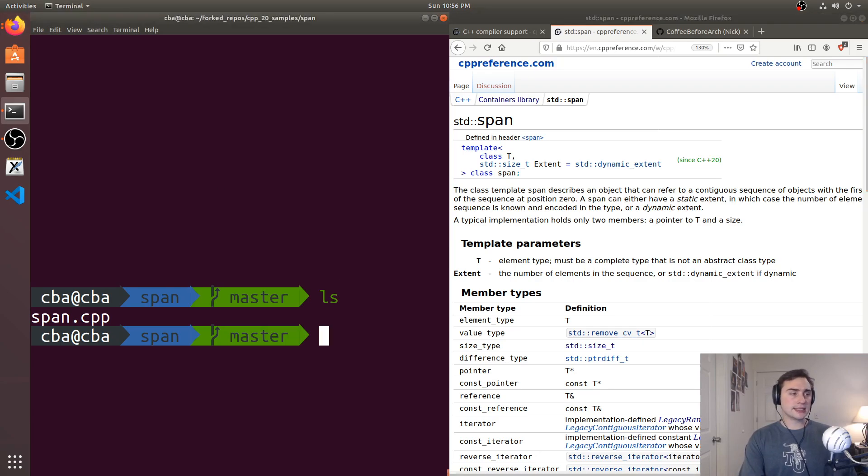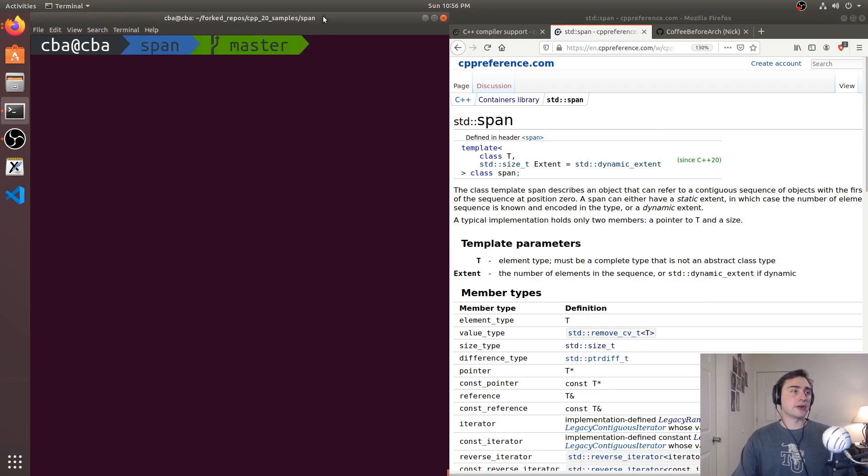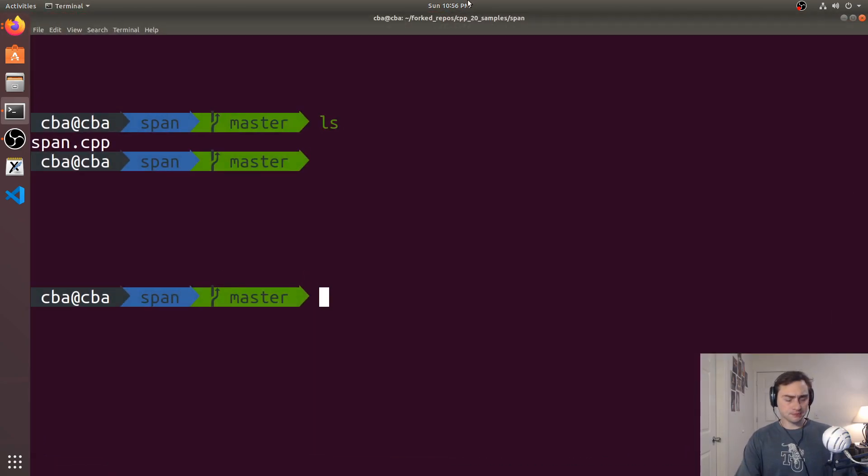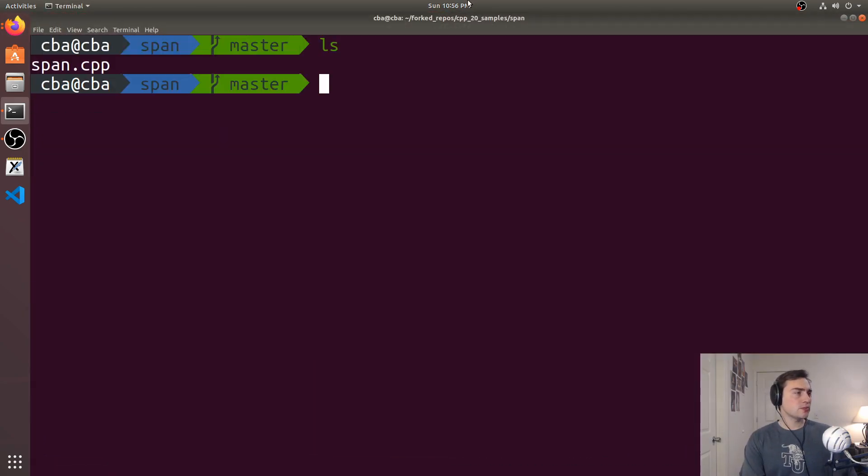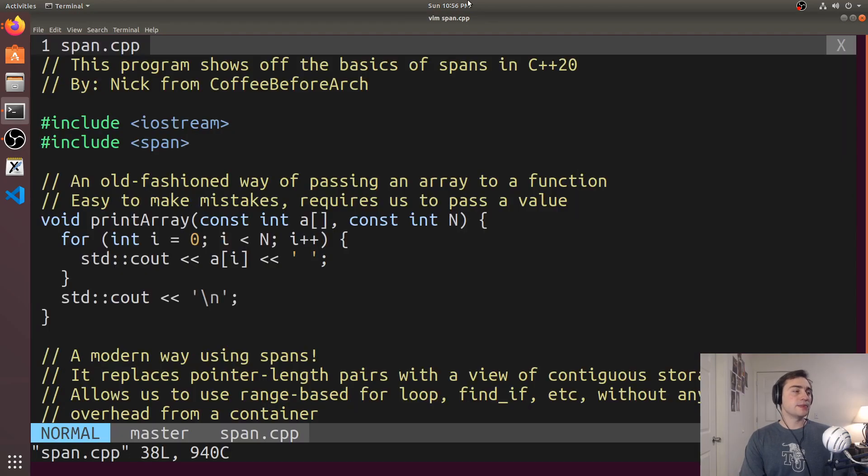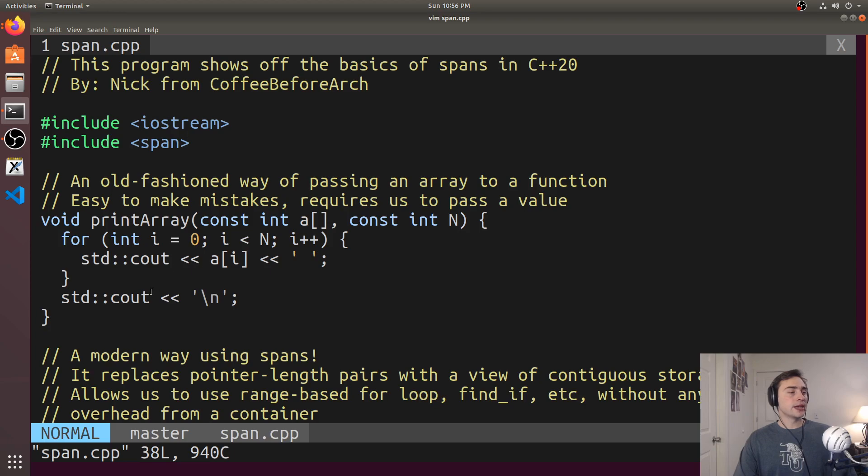So, let's go ahead and see a simple example of how that works here. We'll open up span.cpp, and we're going to have a new header here that includes span.